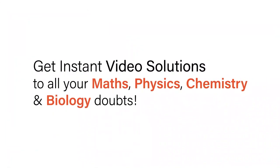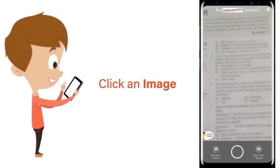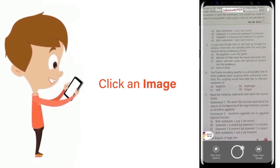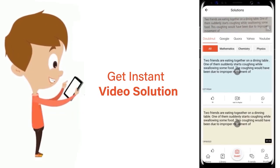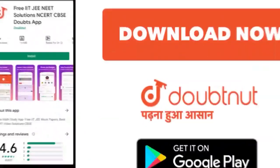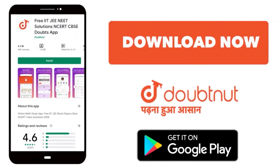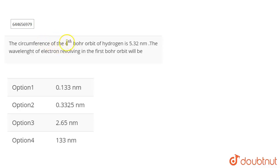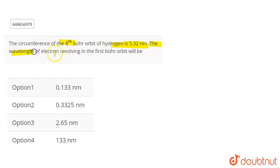With DoubtNet, get instant video solutions to all your maths, physics, chemistry, and biology doubts — just click the image of the question, crop it, and get an instant video solution. The question is: the circumference of the fourth Bohr orbit of hydrogen is 5.32 nanometers. The wavelength of the electron revolving around the first Bohr orbit will be?